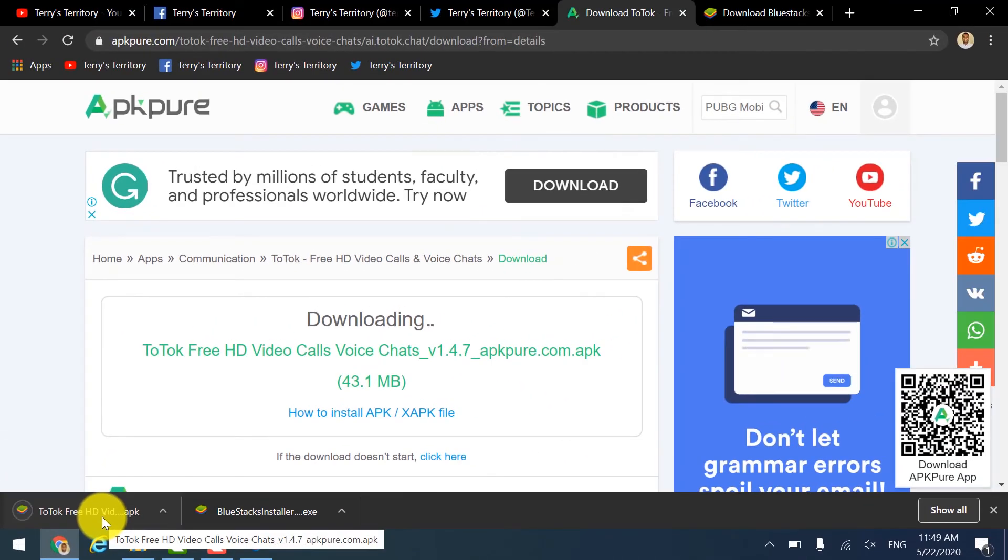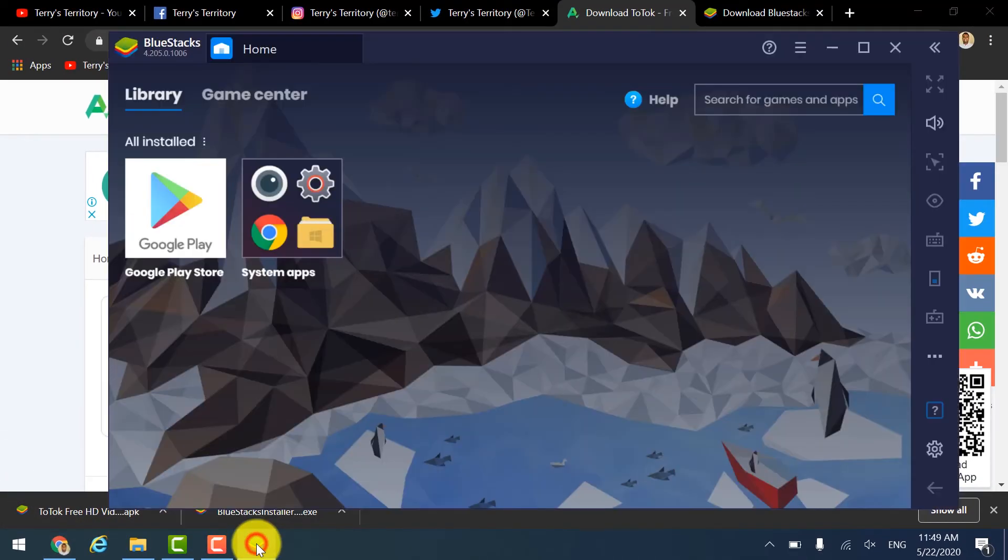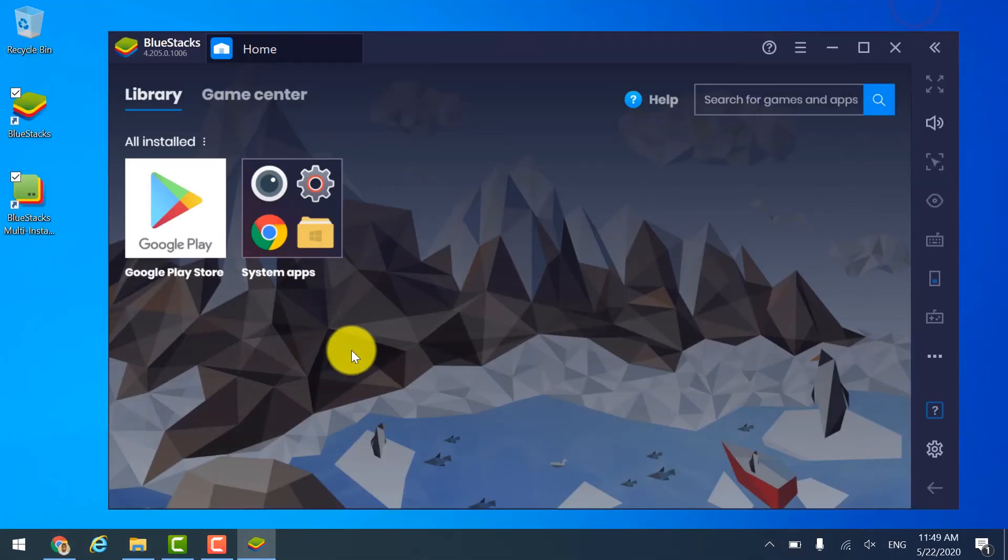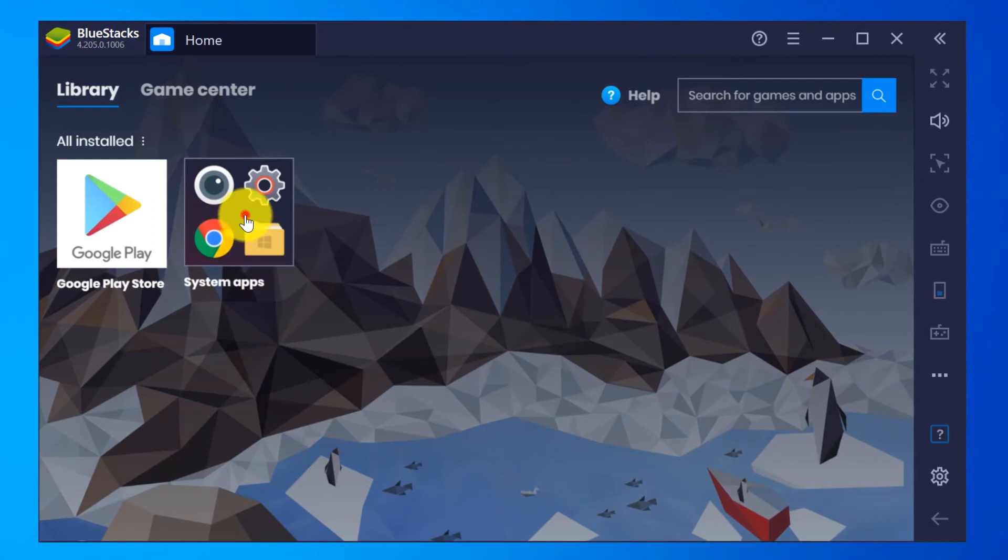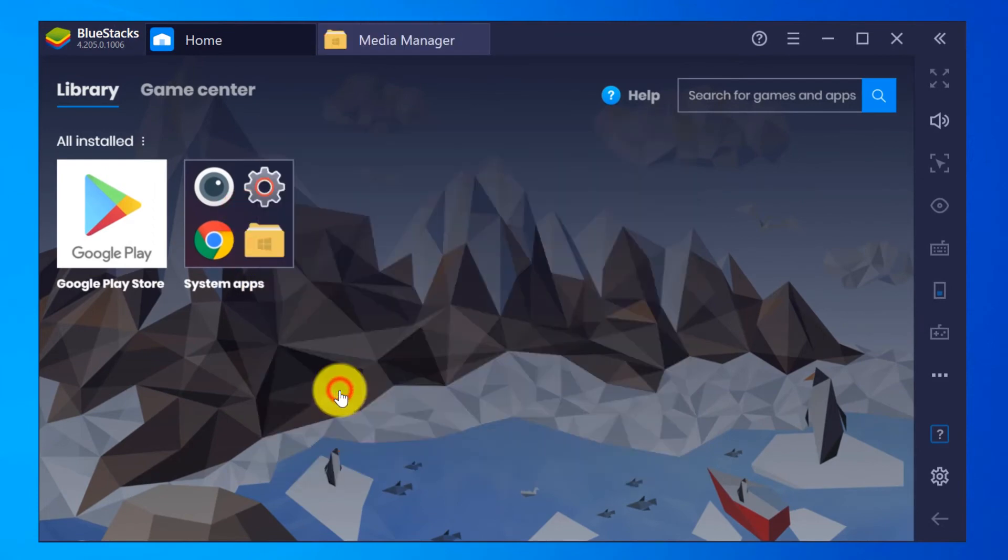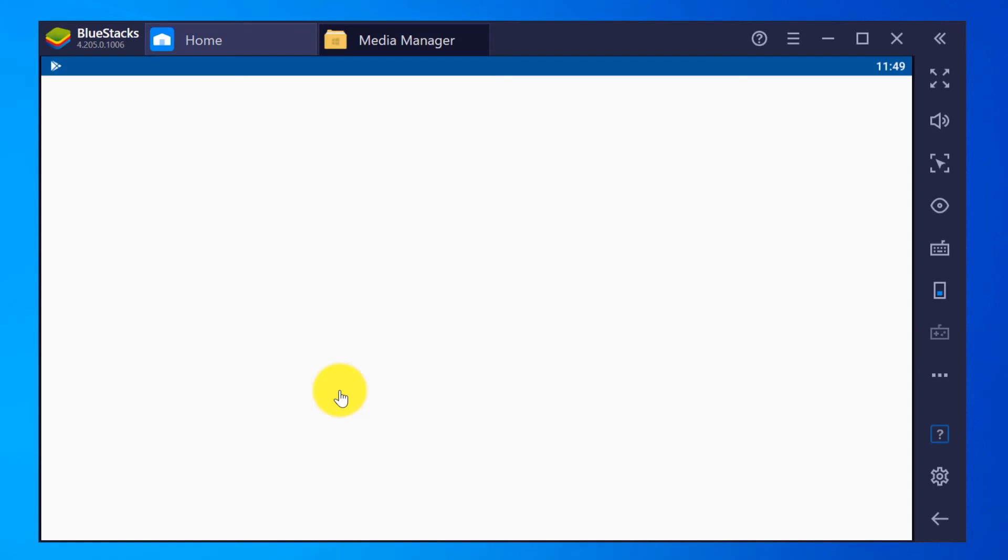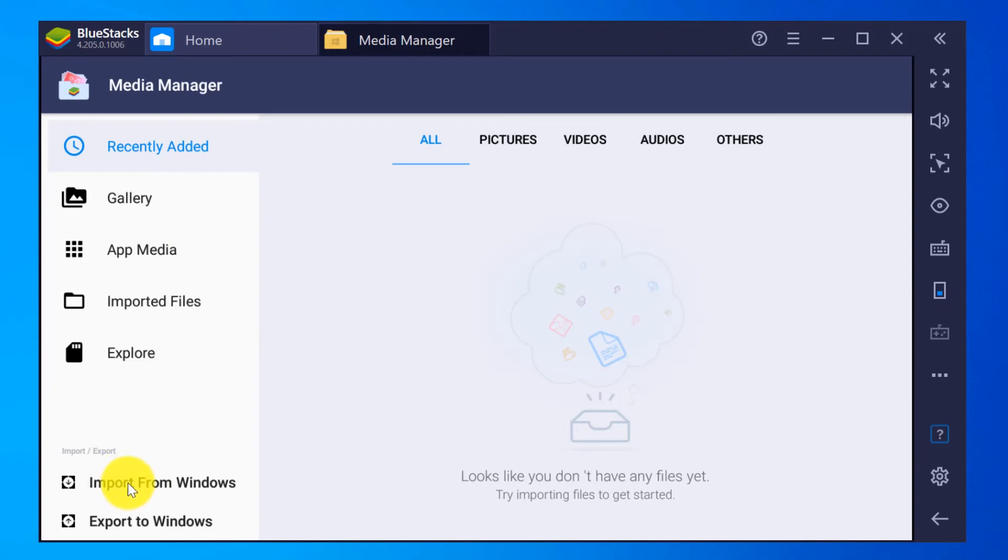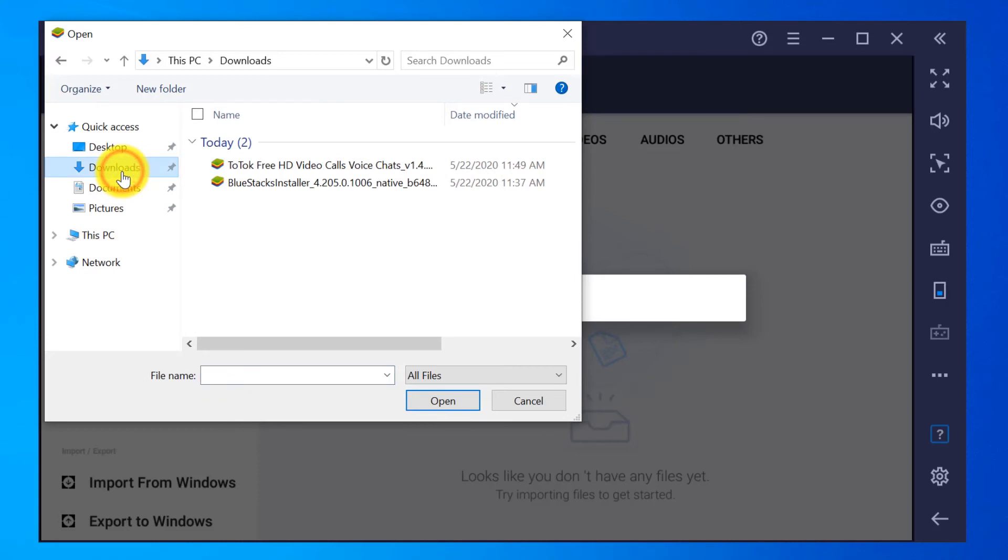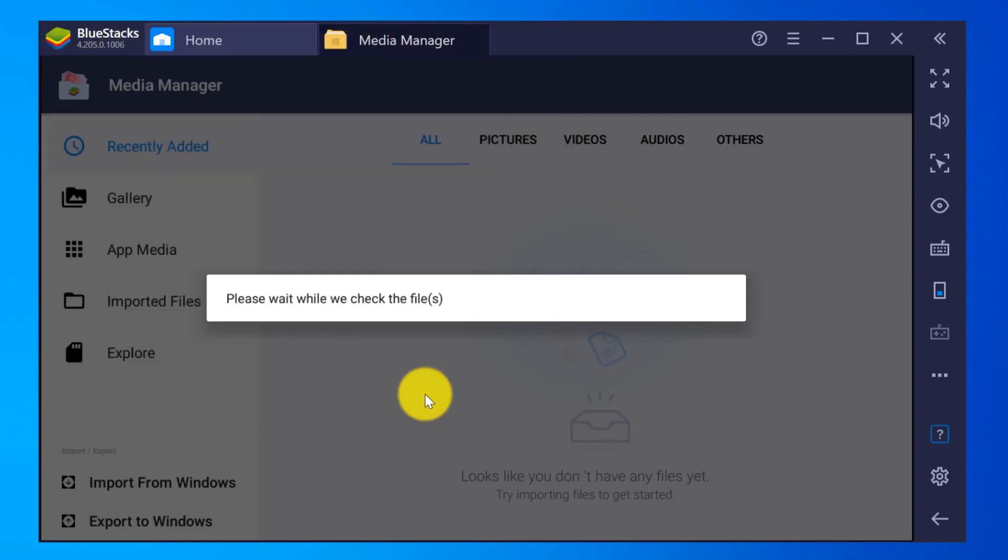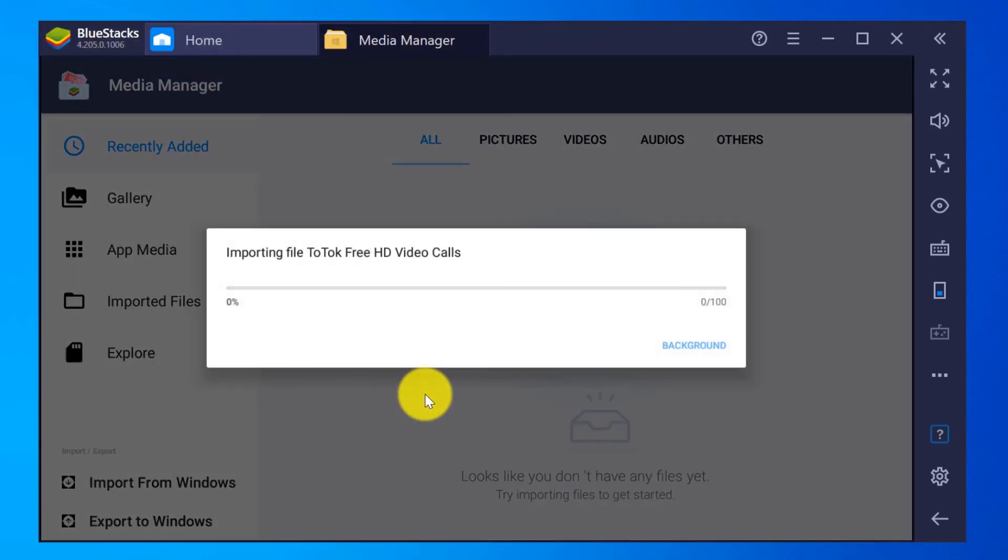After finish downloading, you can go back to BlueStacks. Okay, let me minimize this. And then you have to click on the System Apps, Windows Media Manager. Another tab will open. So here in this window you have to click on Import from Windows. So now you are going to import the APK file to BlueStacks. Click on the Downloads folder and you have the ToTok APK file. Click on Open, so it will import from Windows to BlueStacks.